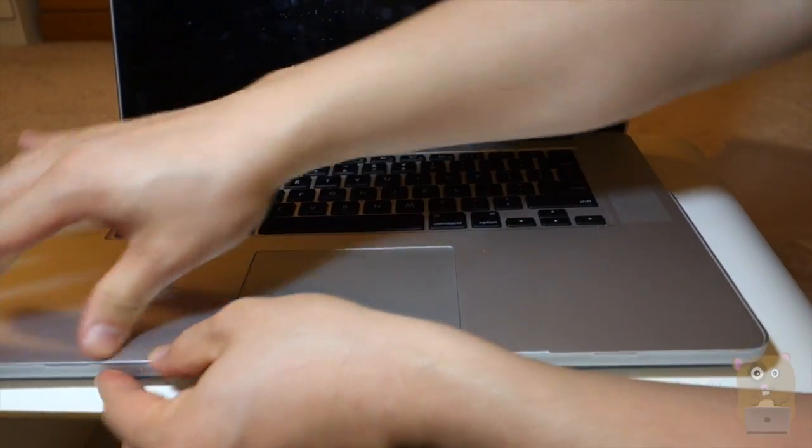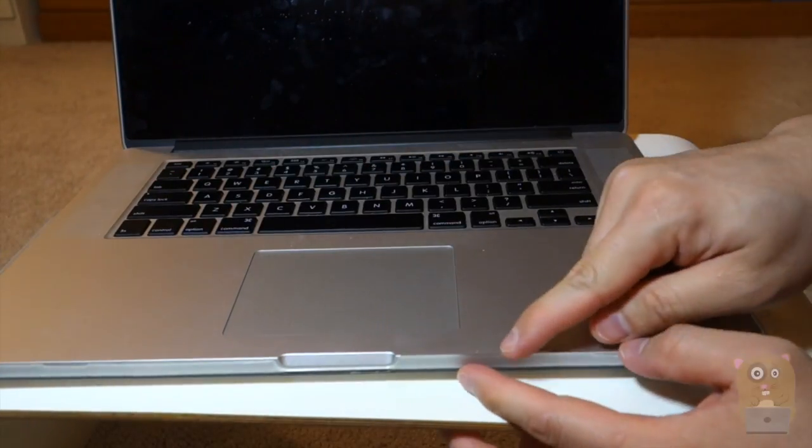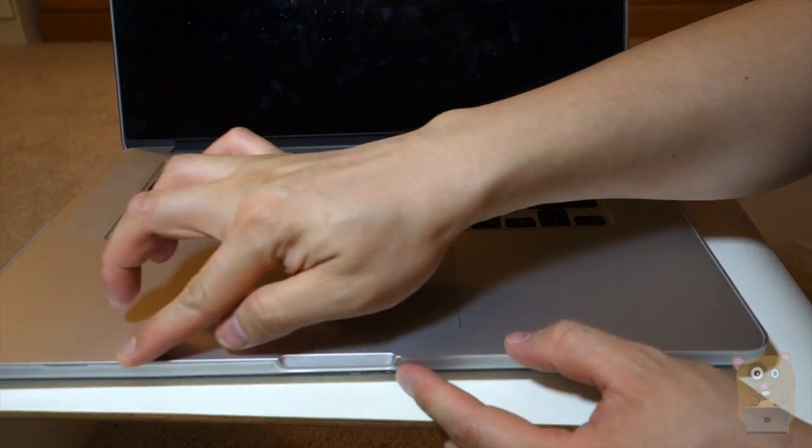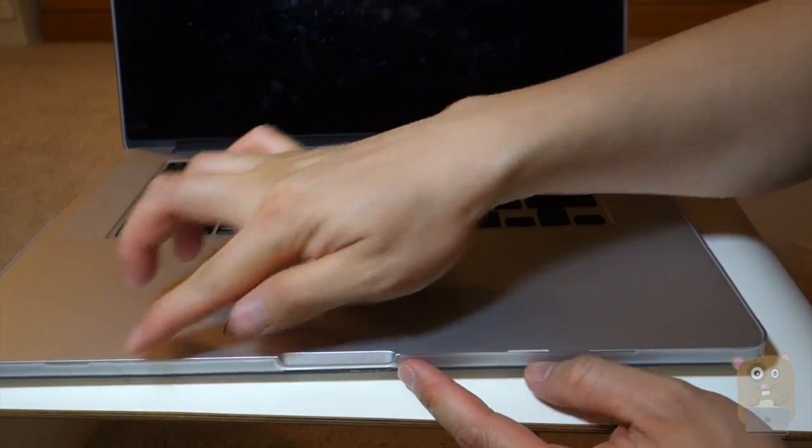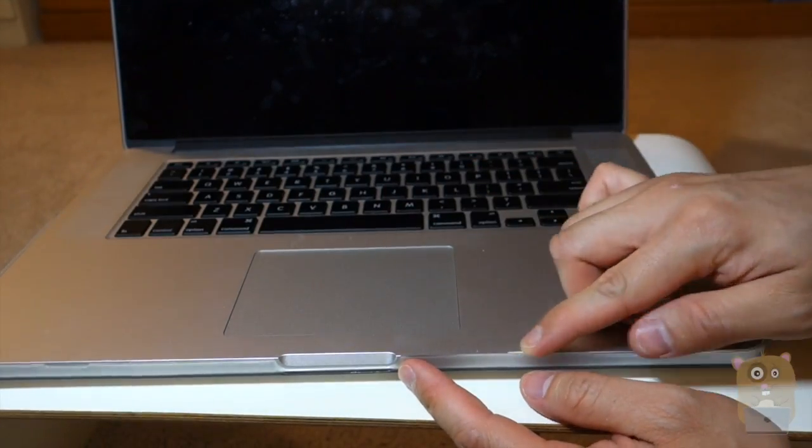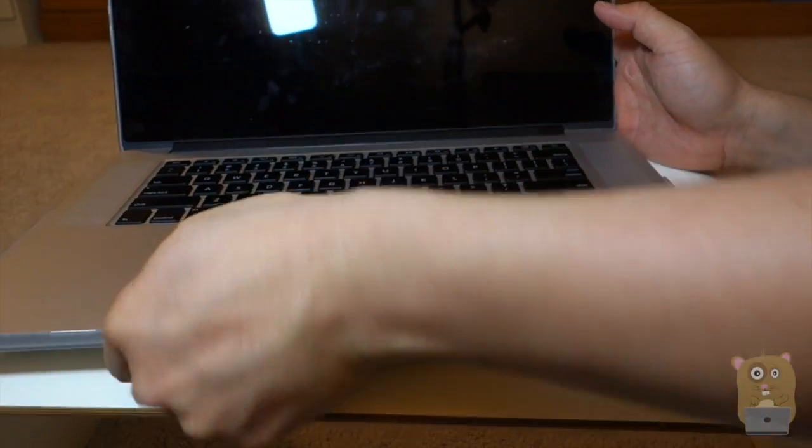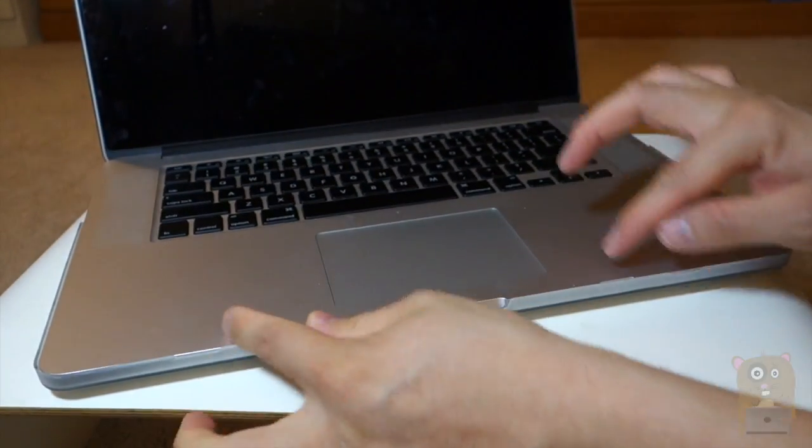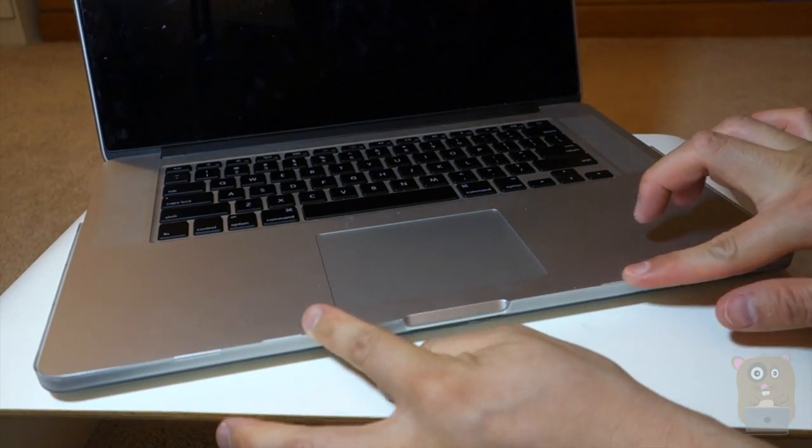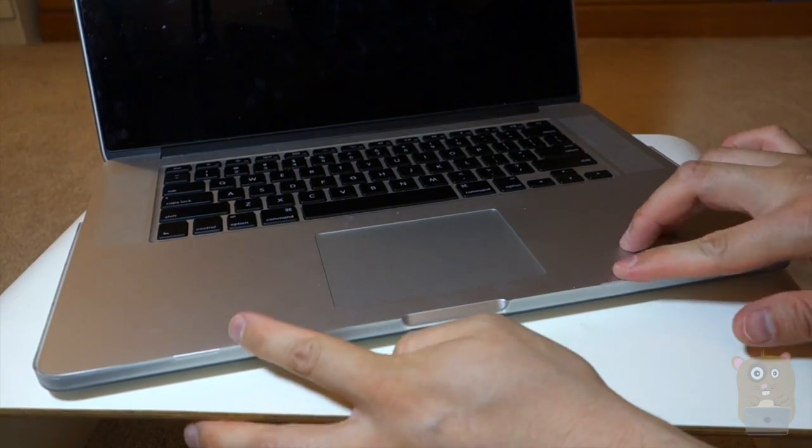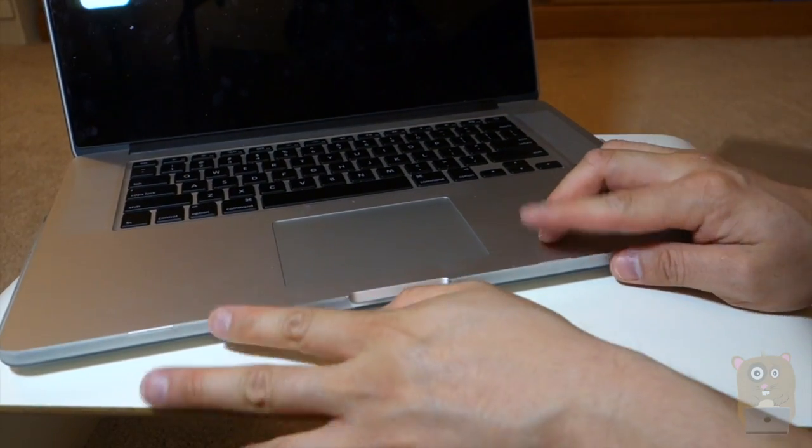So there are these grips on the side here. I think these might become problematic. And after prolonged use, I feel like there's something on my wrist over here. It's positioned right by the wrist.